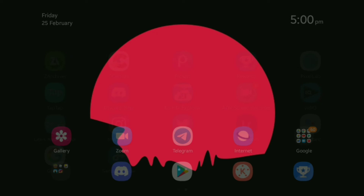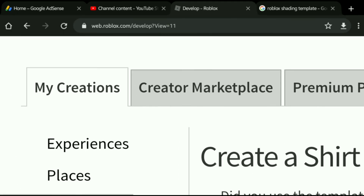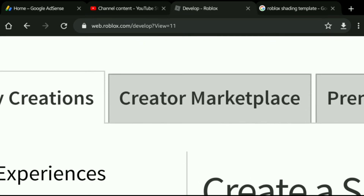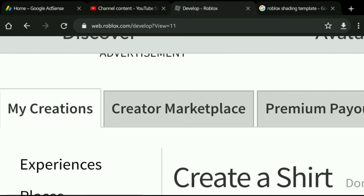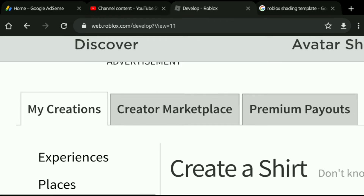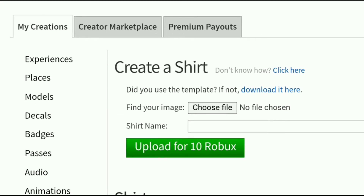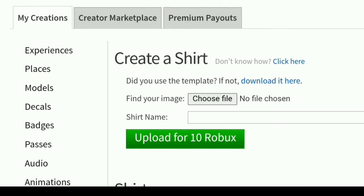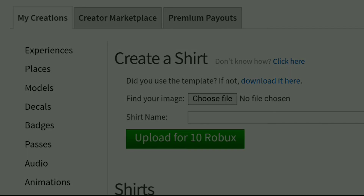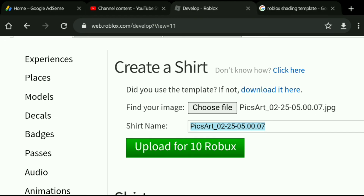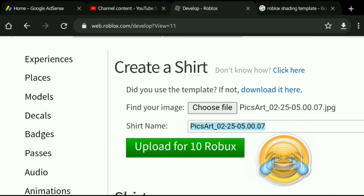Head back to Create and then go to Shirts. If you have a group you will see a group icon here as well — you can also upload for groups. Now choose your file and choose Upload for 10 Robux. You can also put it on sale and you're going to get 70% of the Robux back — basically 70% Robux, not cash.